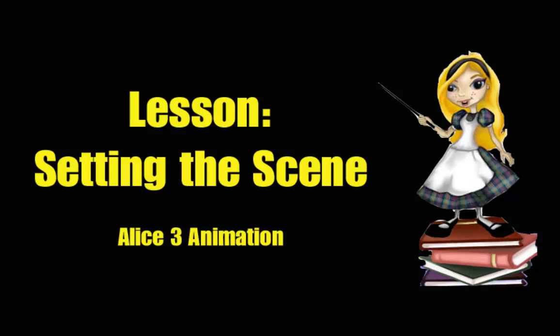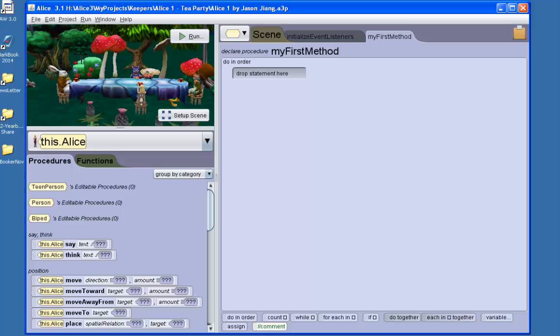Welcome to ALICE 3.1. We'll first introduce the ALICE interface.